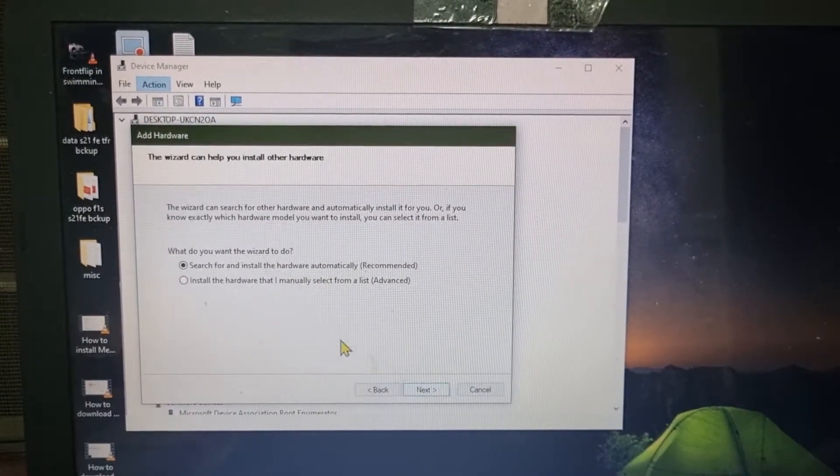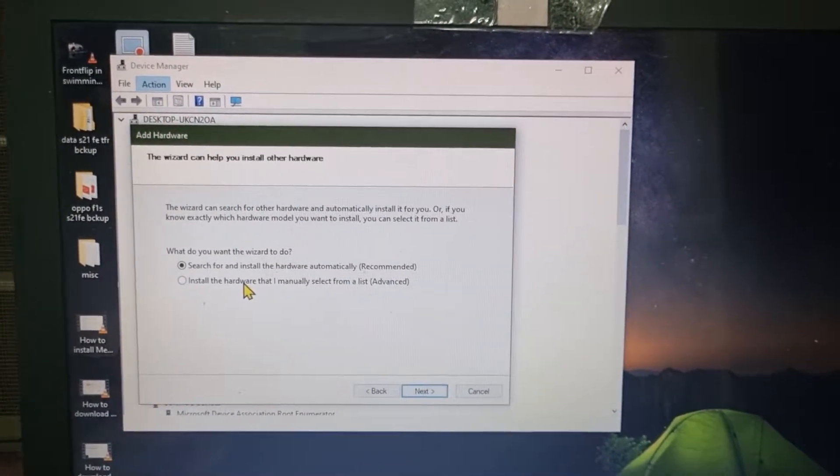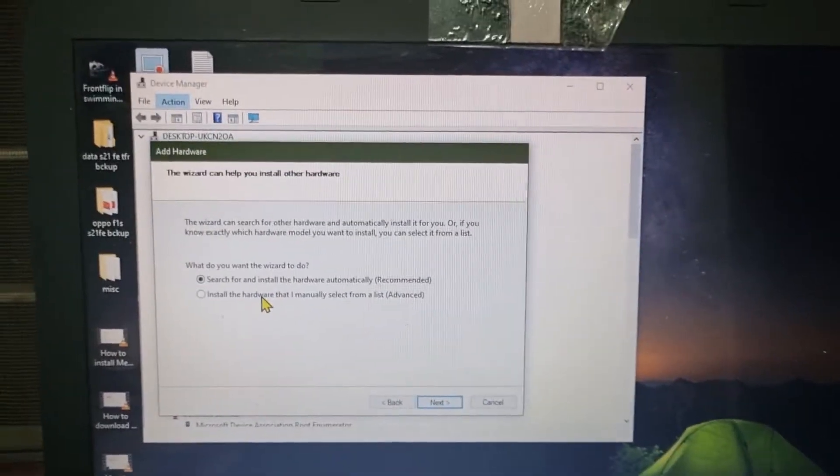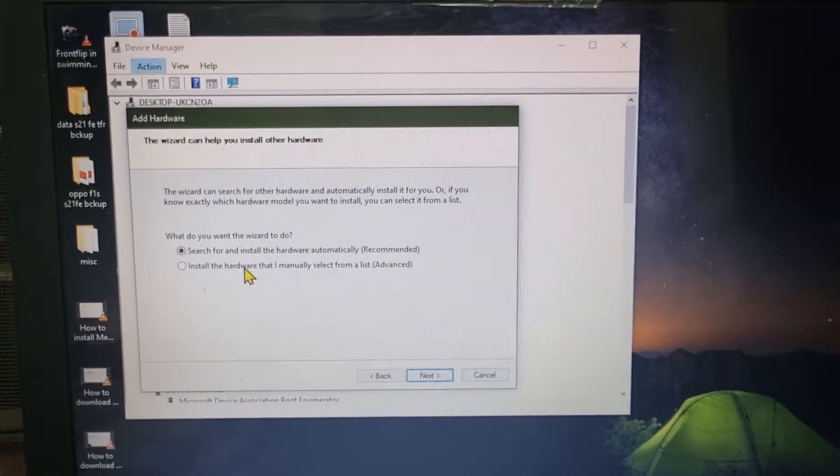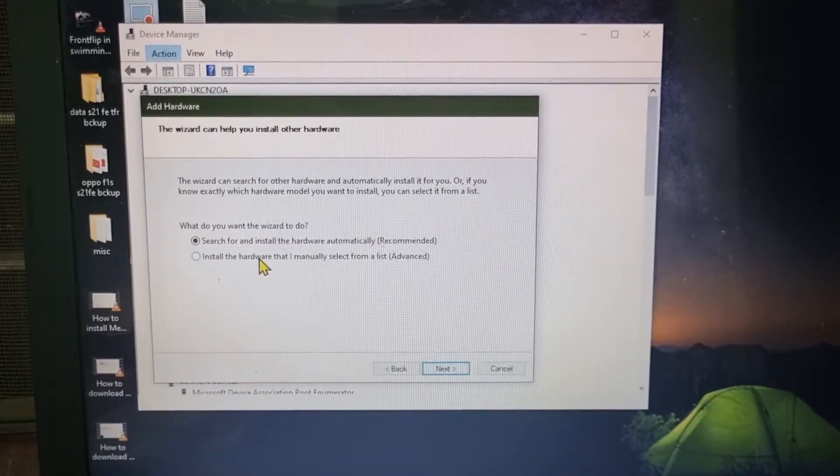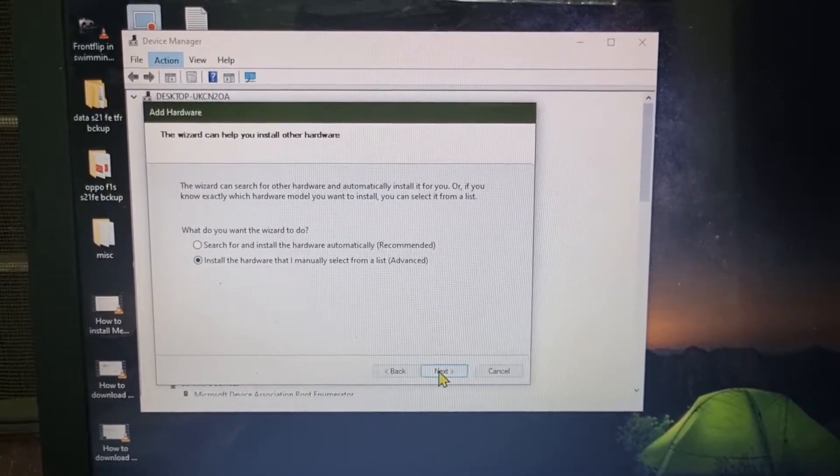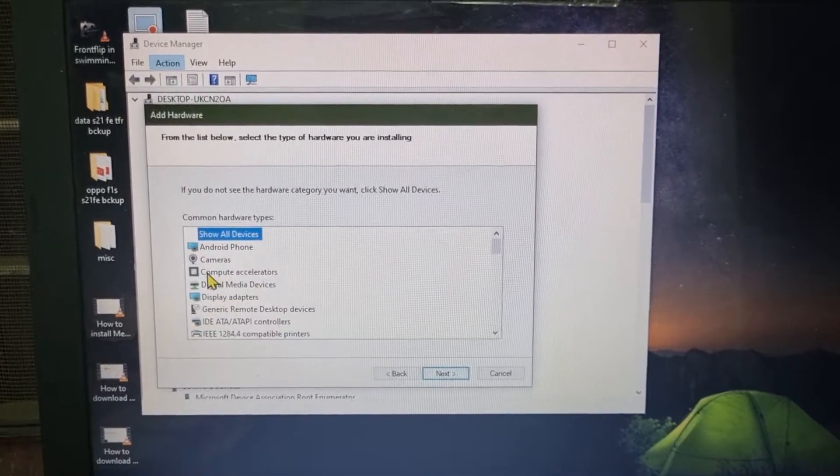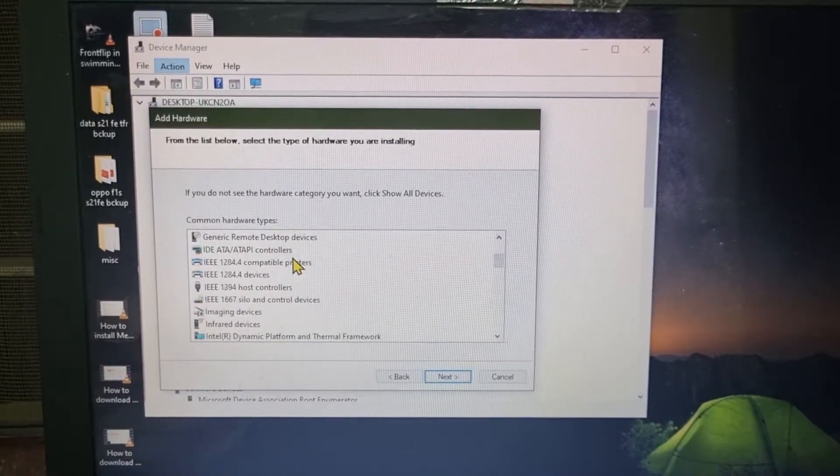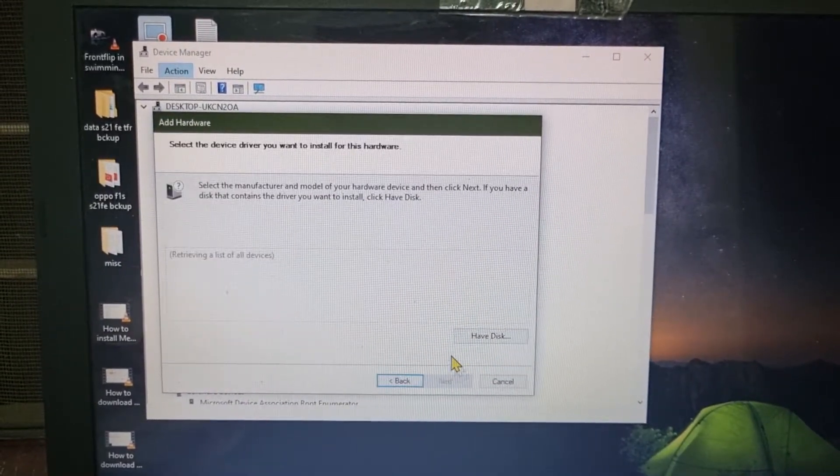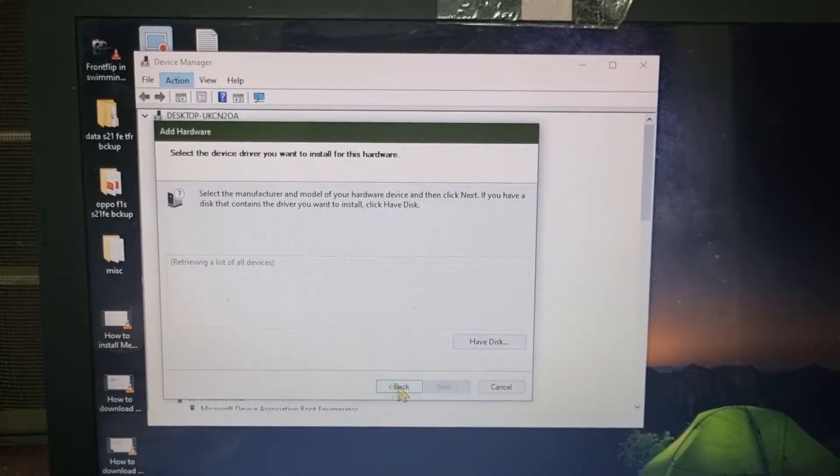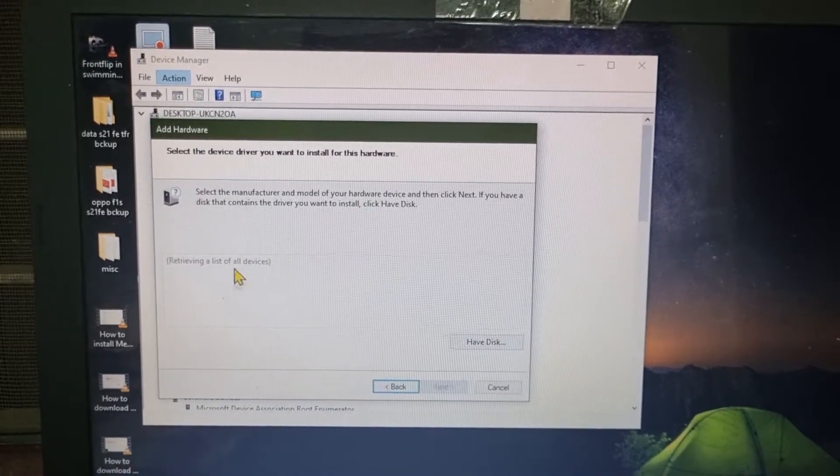Then install the hardware that I manually select from the list because we are going to install the file which we have downloaded. Click on Next, and after that just click on Next, don't do anything. So, retrieving a list of devices.